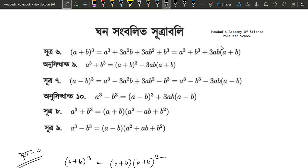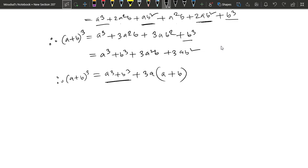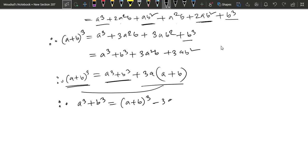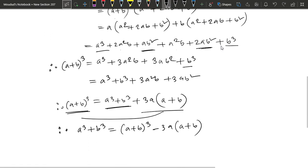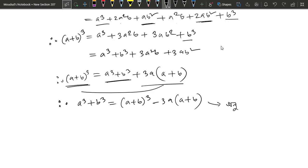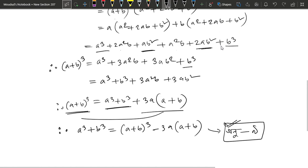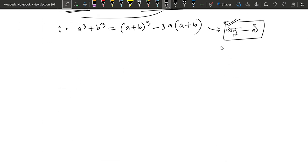We have to write a cube plus b cube as a cube, minus 3a into a plus b. We can write a minus b whole cube.